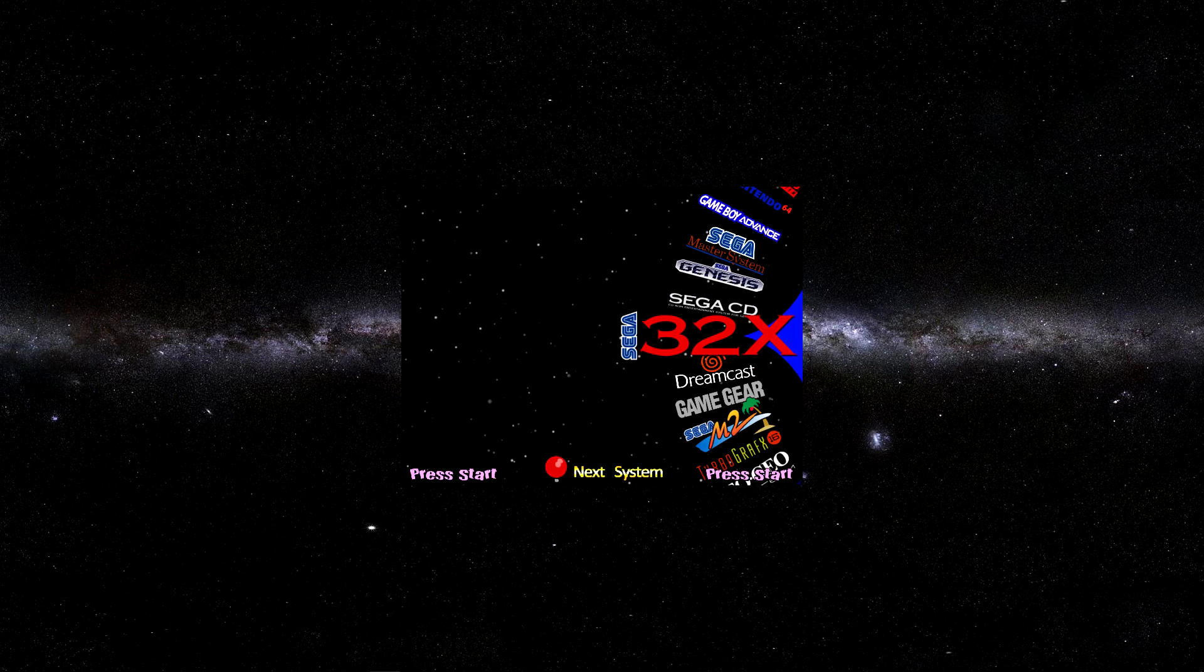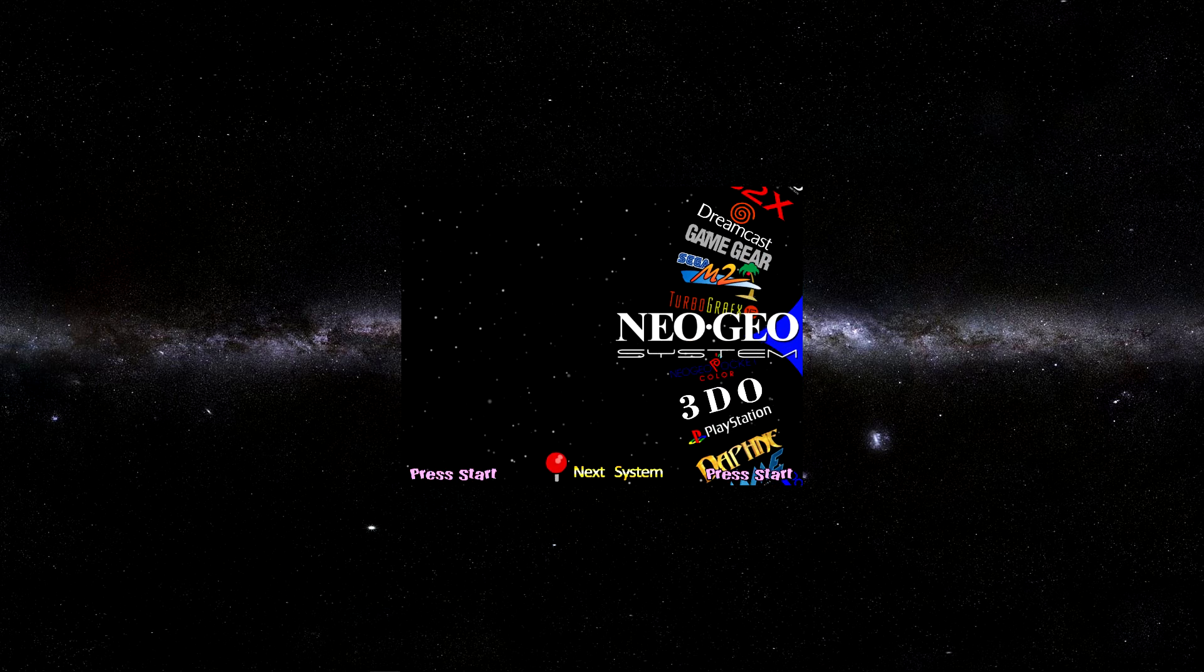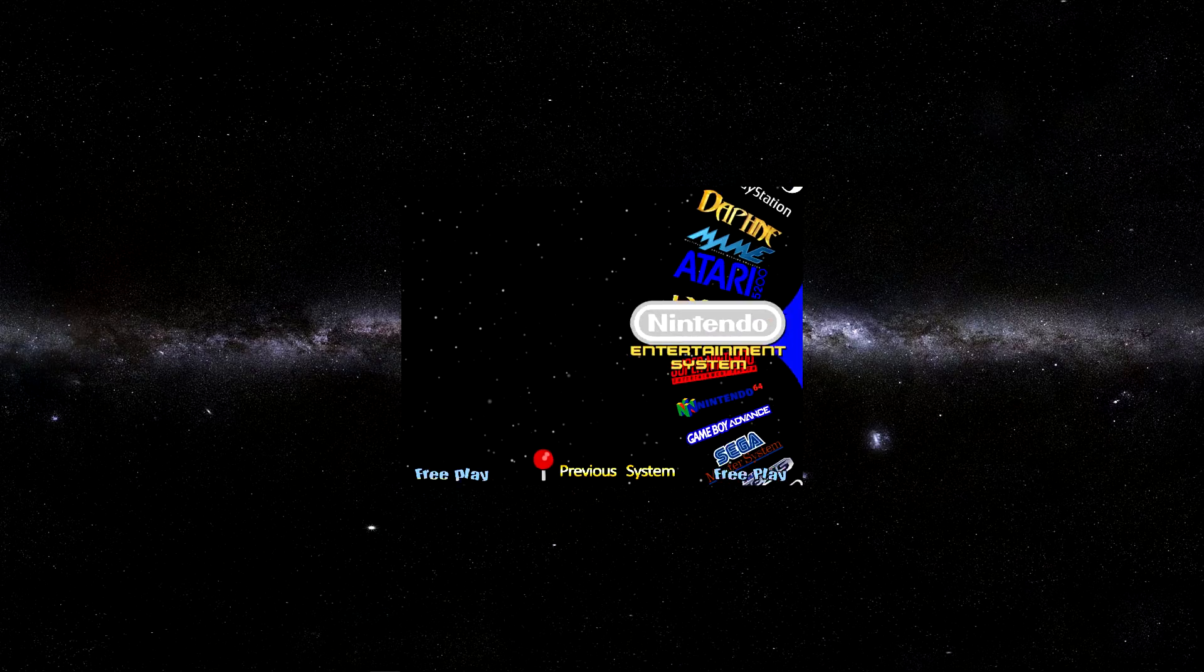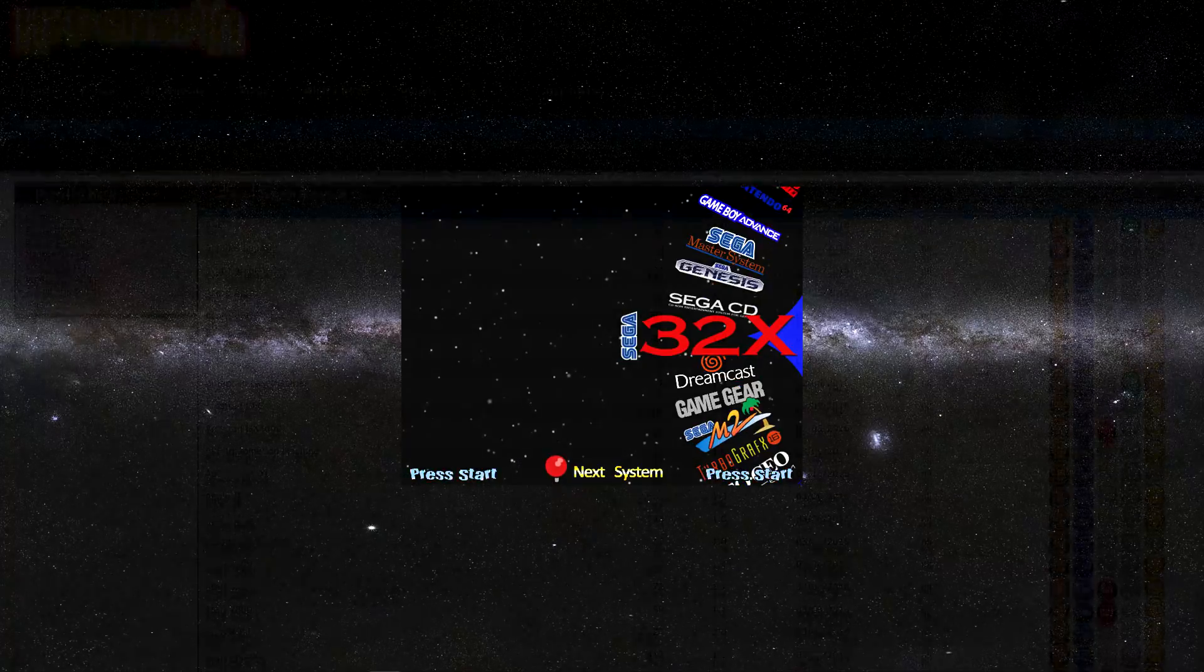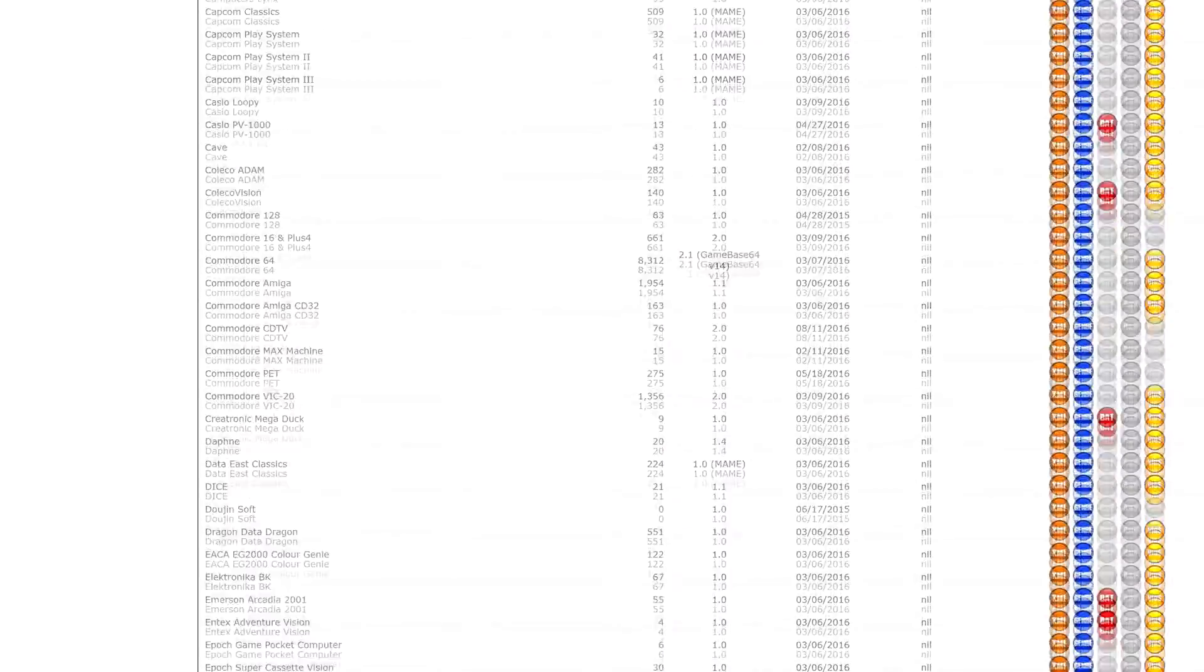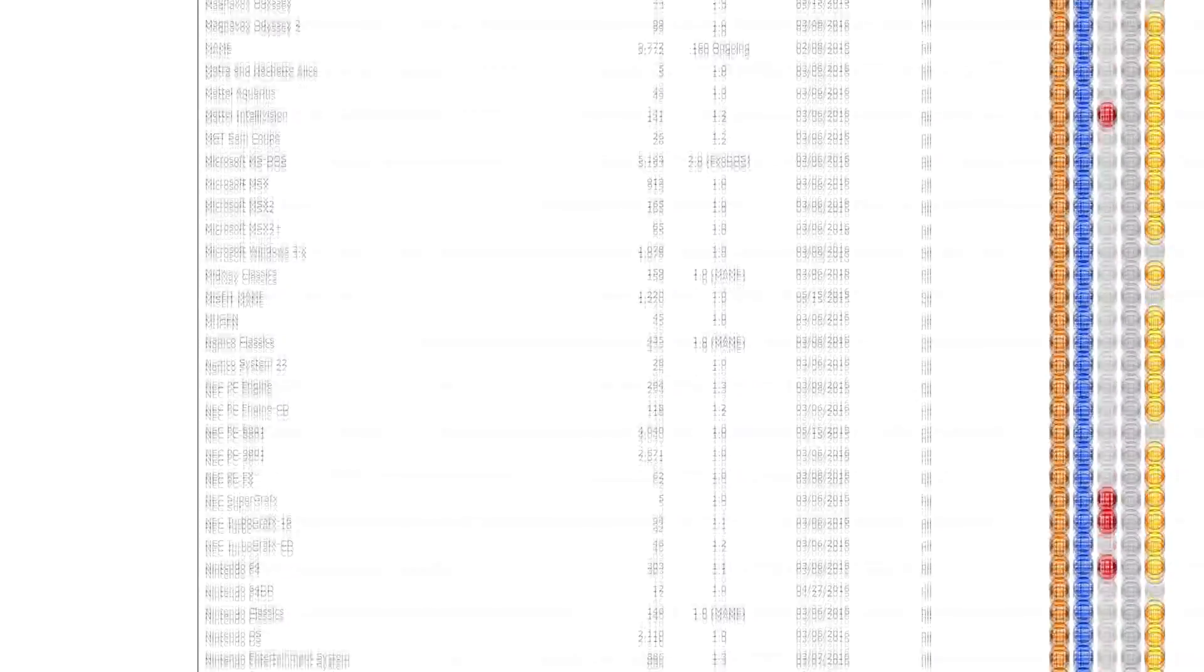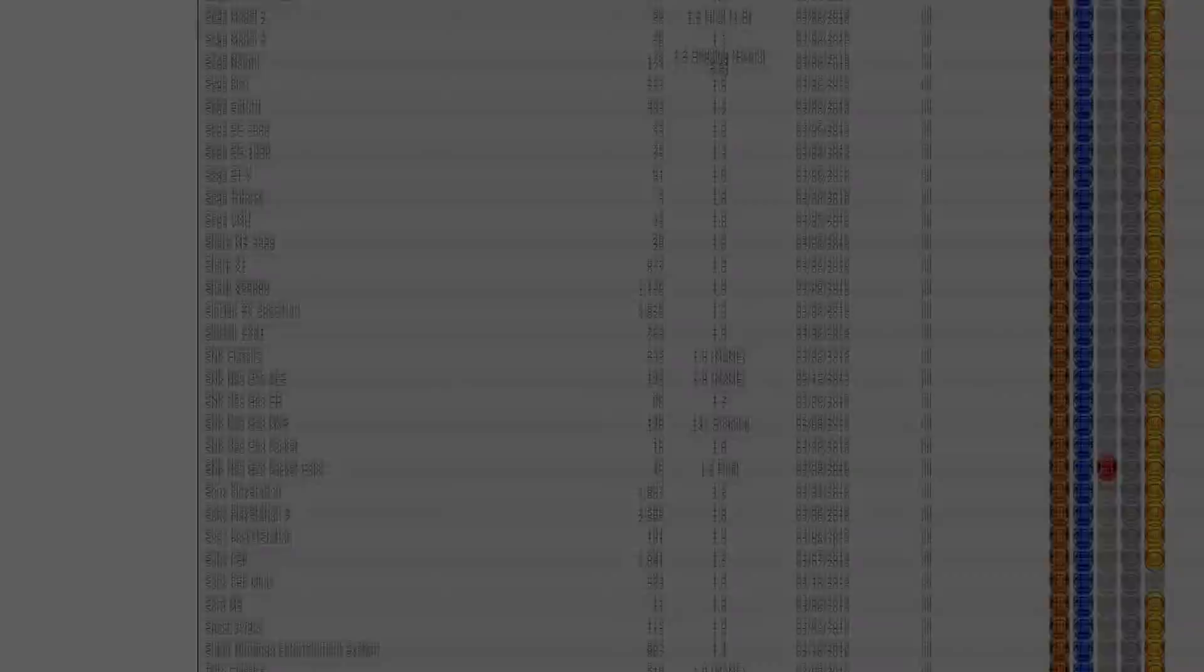You probably noticed that Hyperspin comes with a number of systems already on the main menu. This is only a fraction of what it's capable of though, and you can add as many items as you'd like. Hyperlist currently has about 200 systems in its ever growing roster, but you're not limited to games. Pretty much anything you can run on your computer, you can run through Hyperspin.